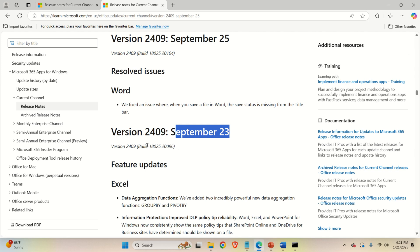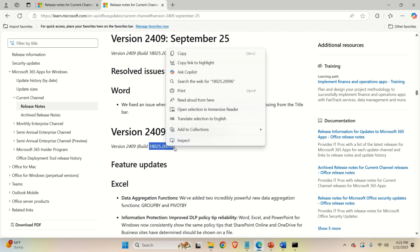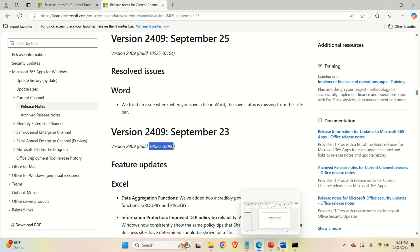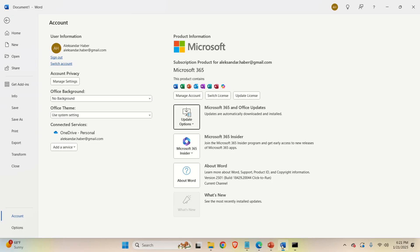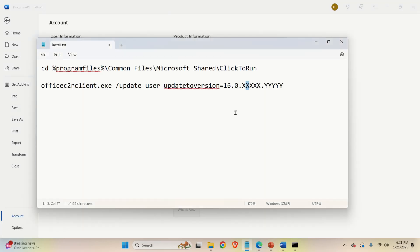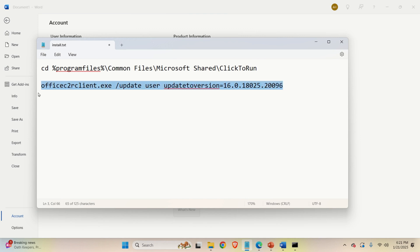That is, you will go to the update web page. Then you're going to simply copy these numbers and then let me go here. I'm going to paste them here and the command should look like this.